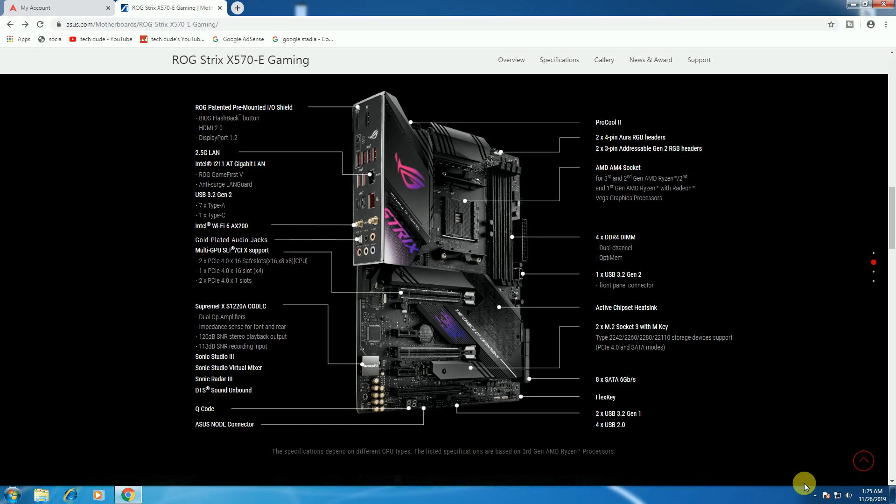For connectivity, there's USB 3.2 Gen 1, four USB 2.0 front panel headers, eight SATA 6Gbps slots, M.2 Socket 3, and active chipset heatsink cooling. There's also USB 3.2 Gen 2 connectivity.